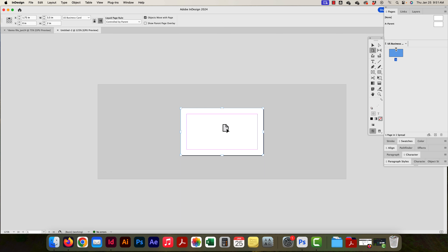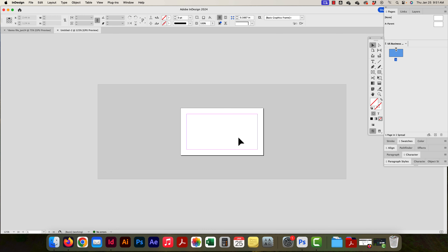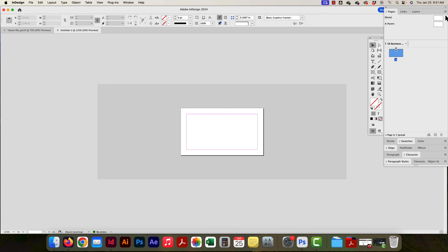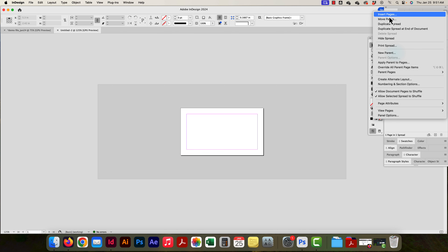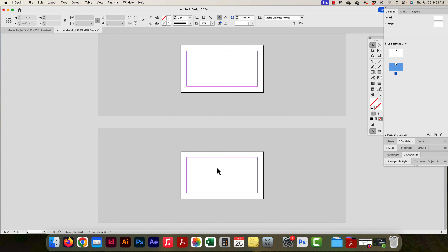I'm going to design a business card, and then my client says they also want a letterhead. I could open a new document, or I could do everything in here and utilize elements I've already used on my business card. I can make a new page by option-clicking and dragging, clicking the new page button, or going to the drop-down and inserting pages. Now I want to change the size of this new page, and you use the page tool to do that.